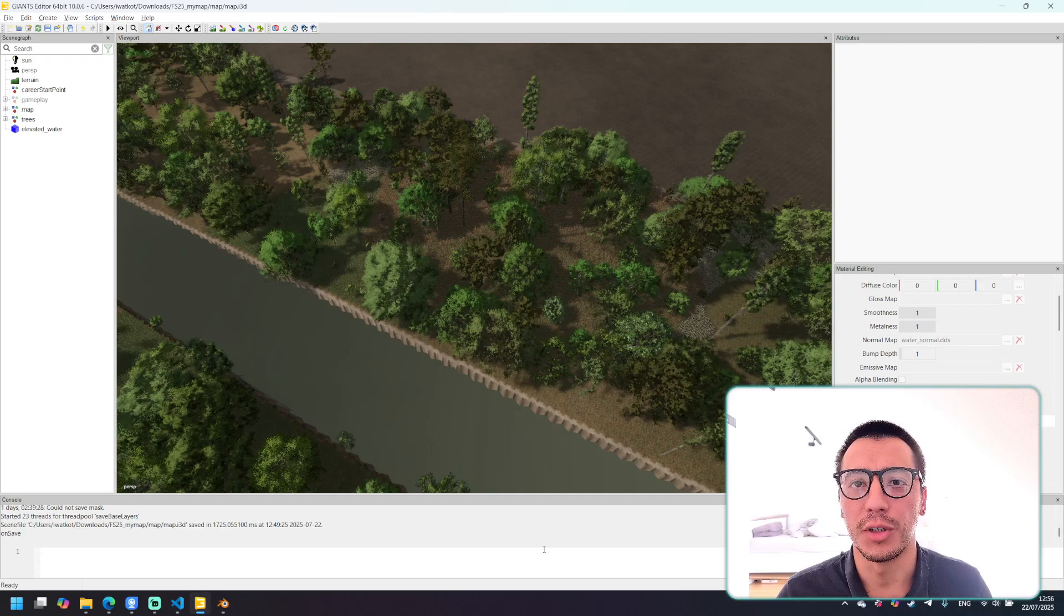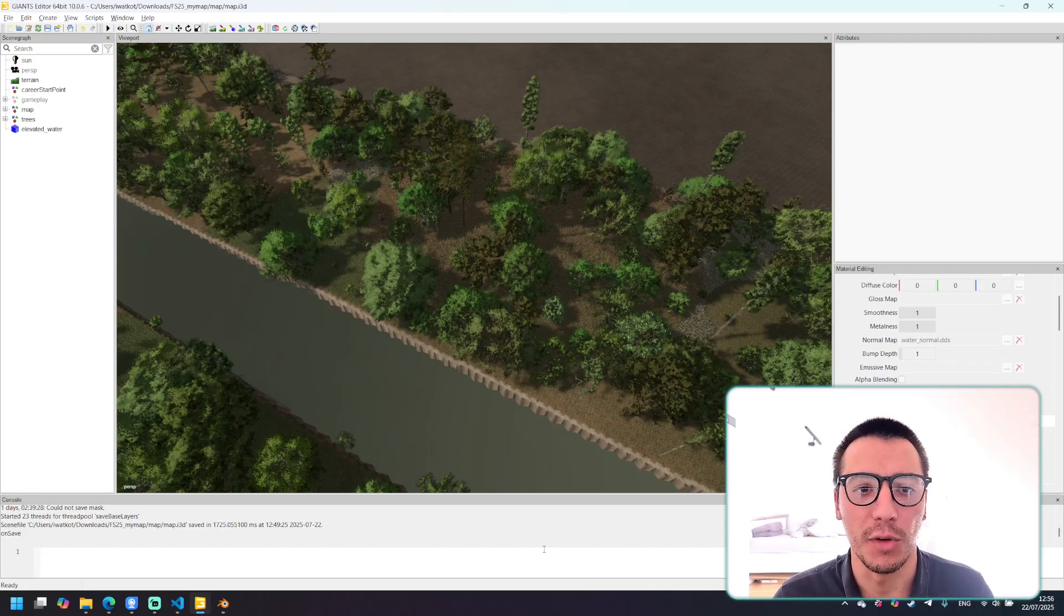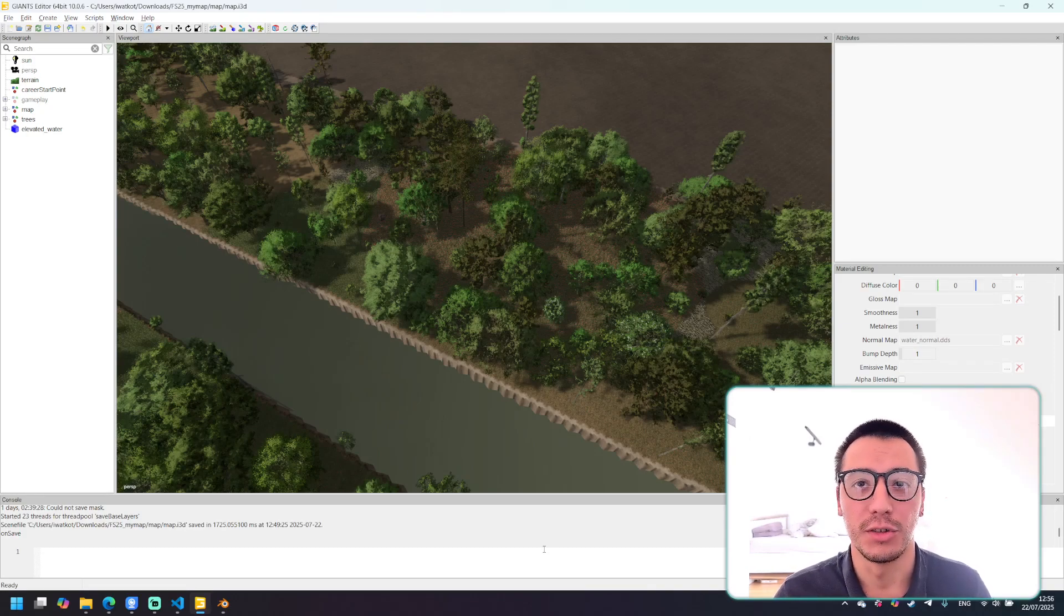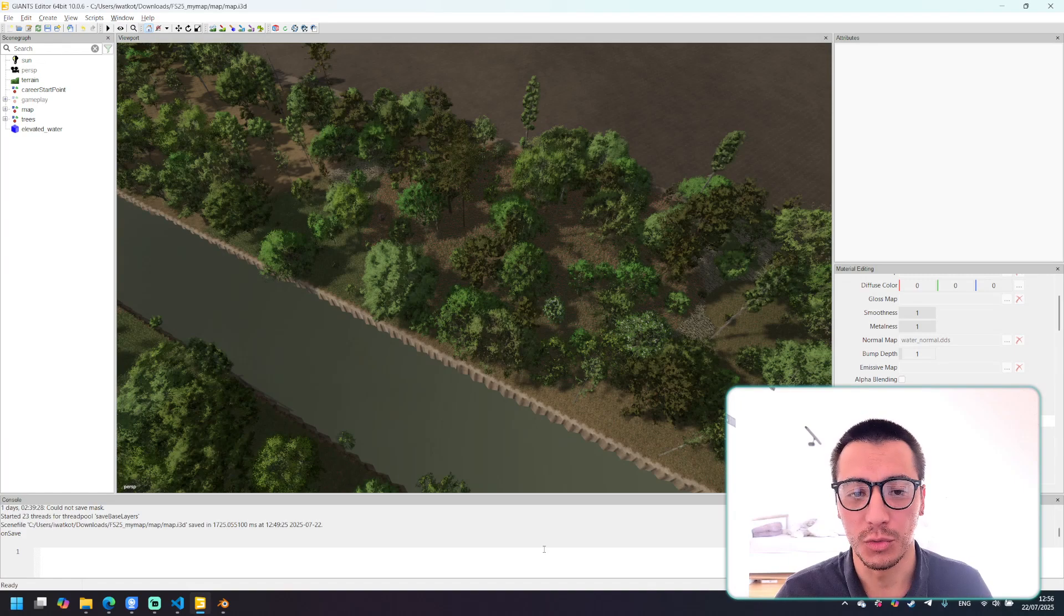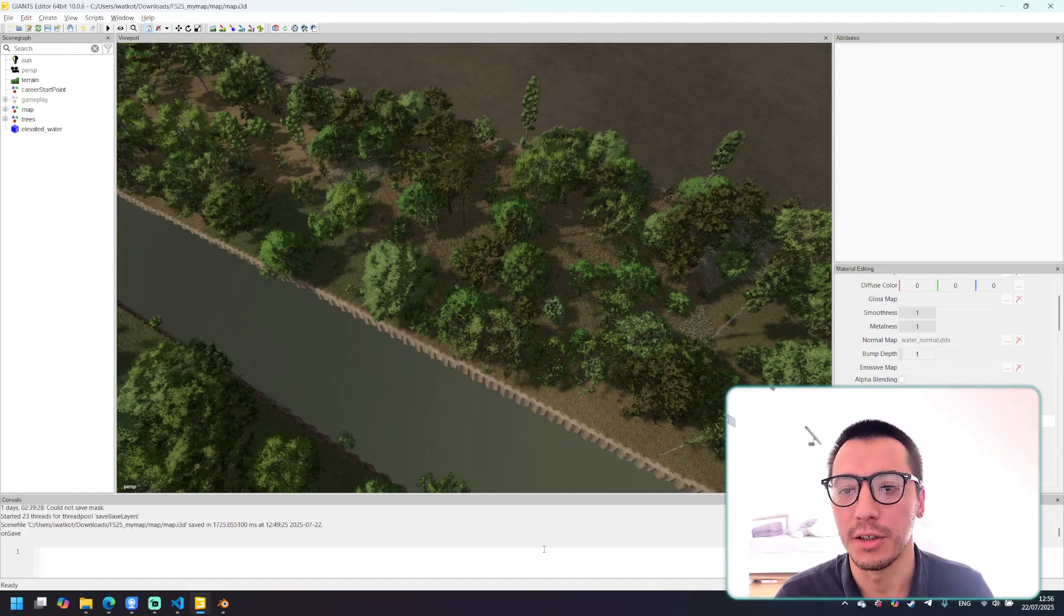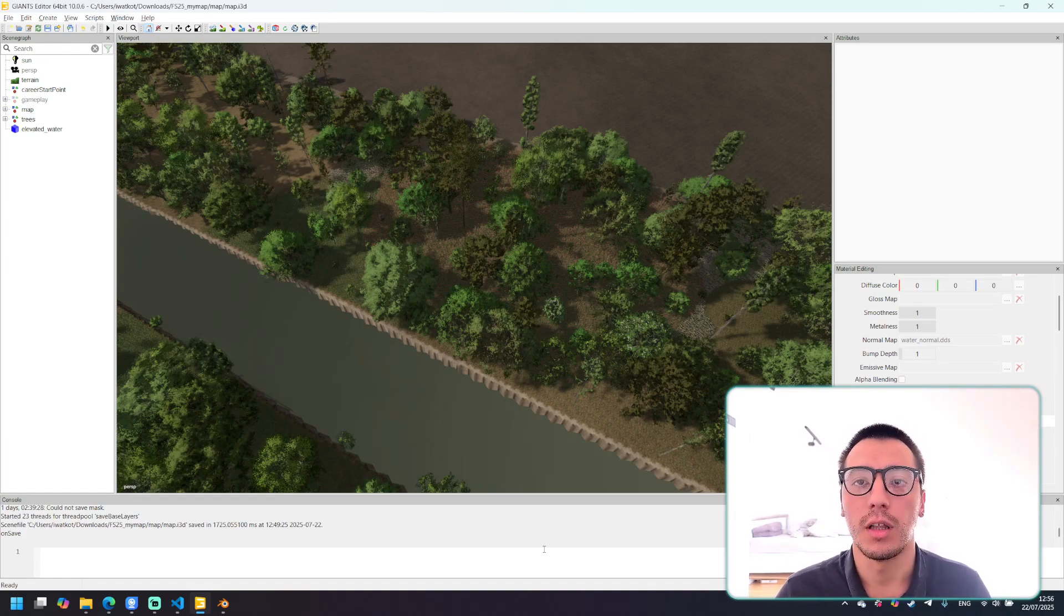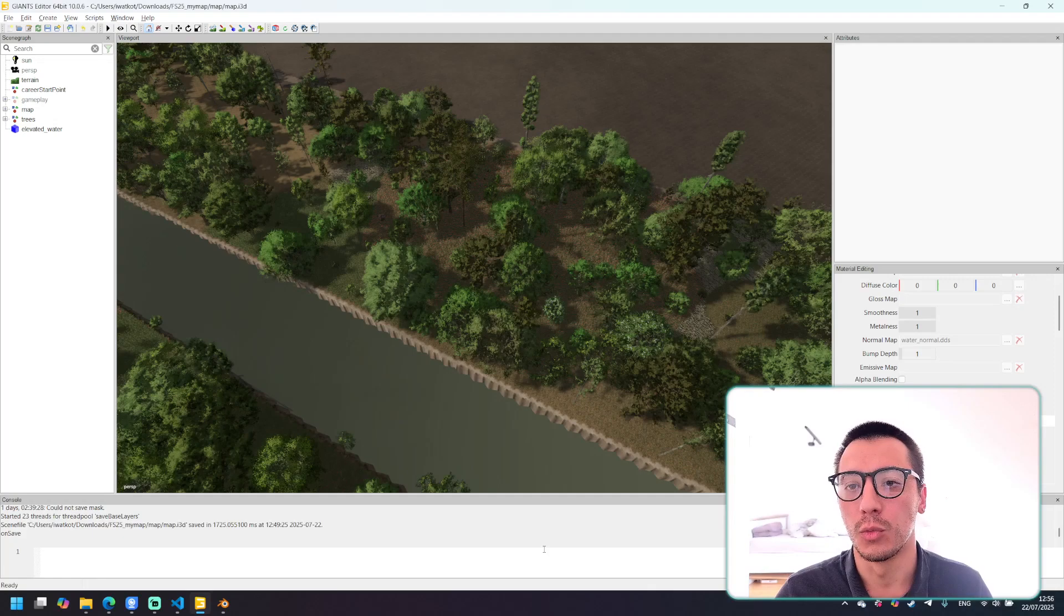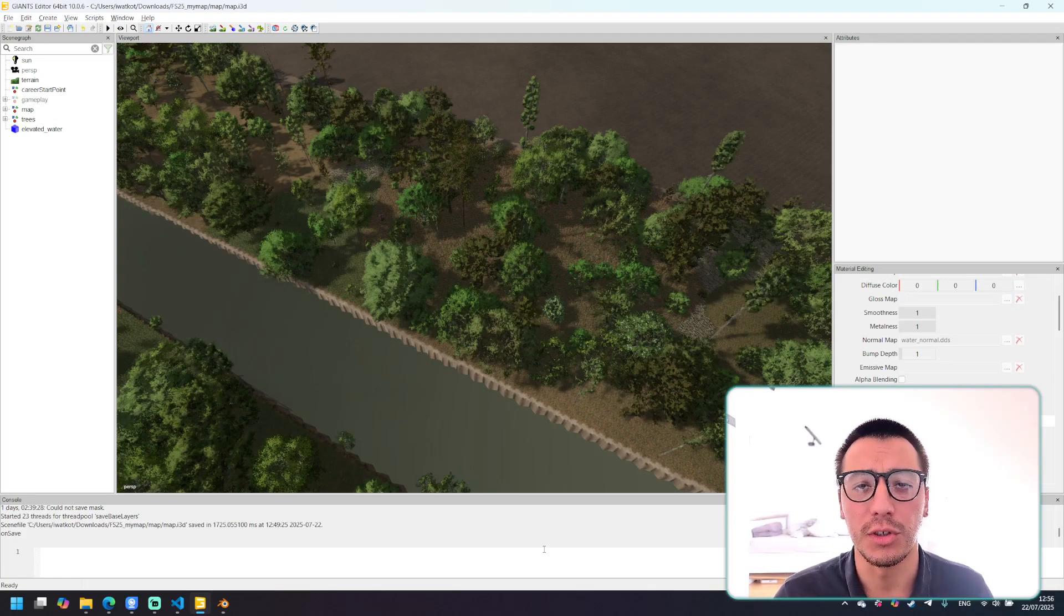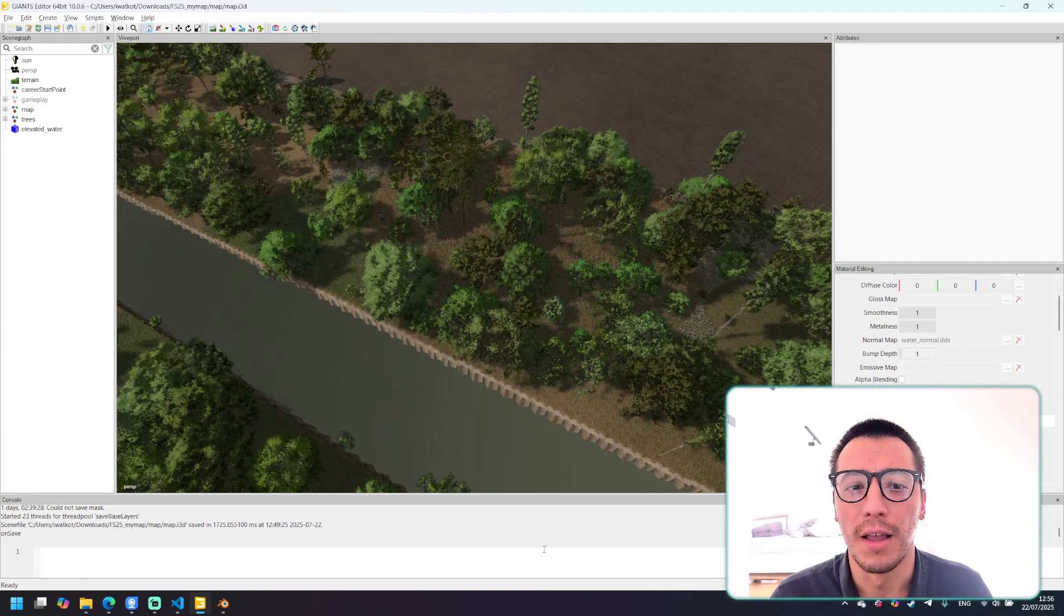So this is how you can create water planes using Maps4FS. I hope that this tutorial was useful and you will not have any issues with this task. Meanwhile I would like to welcome you to join our Discord server to chat and discuss features.